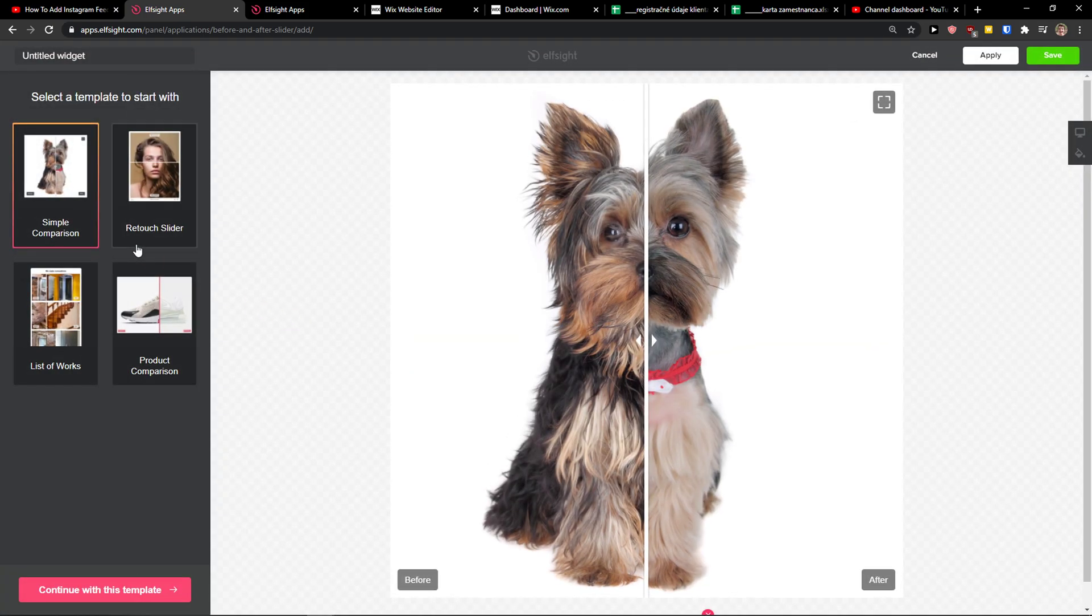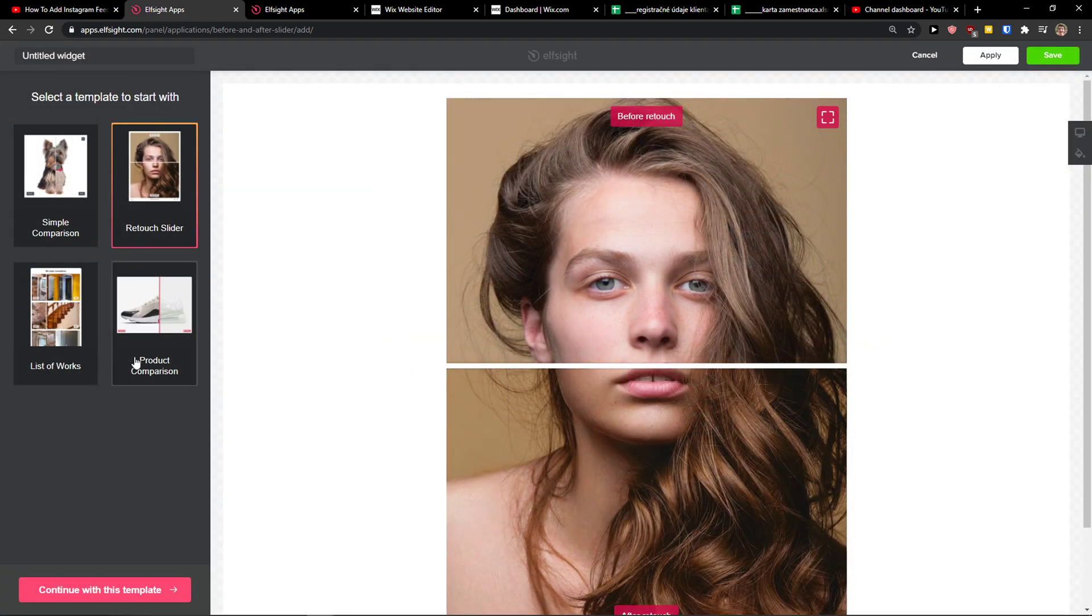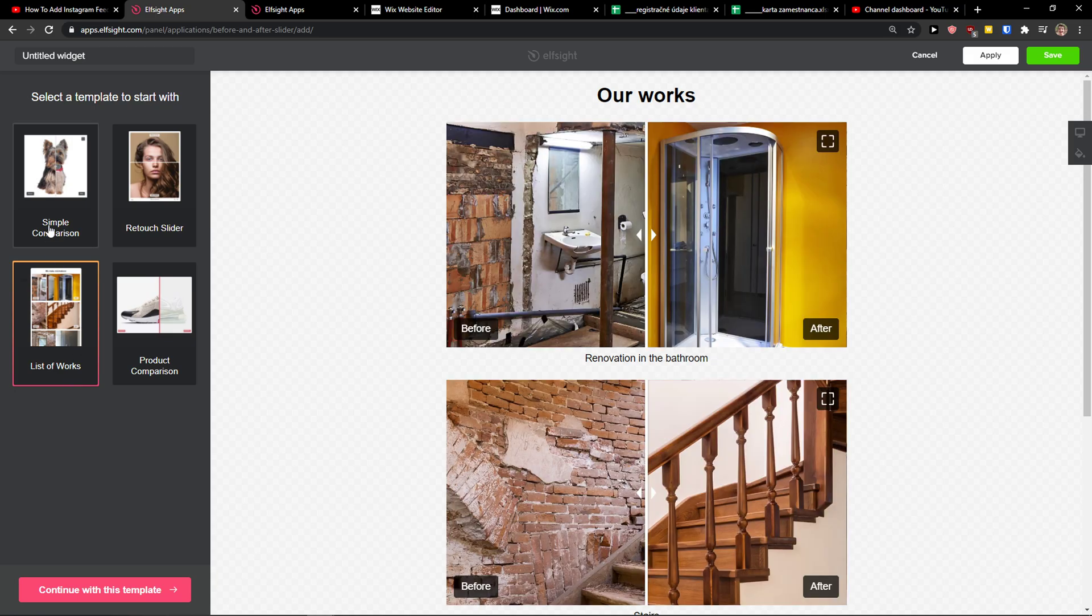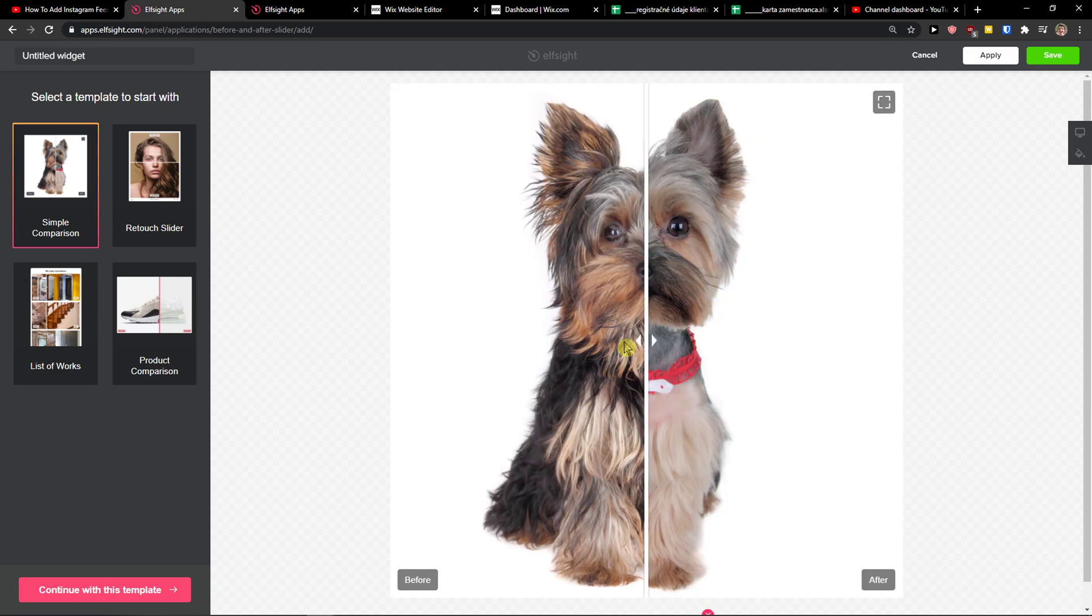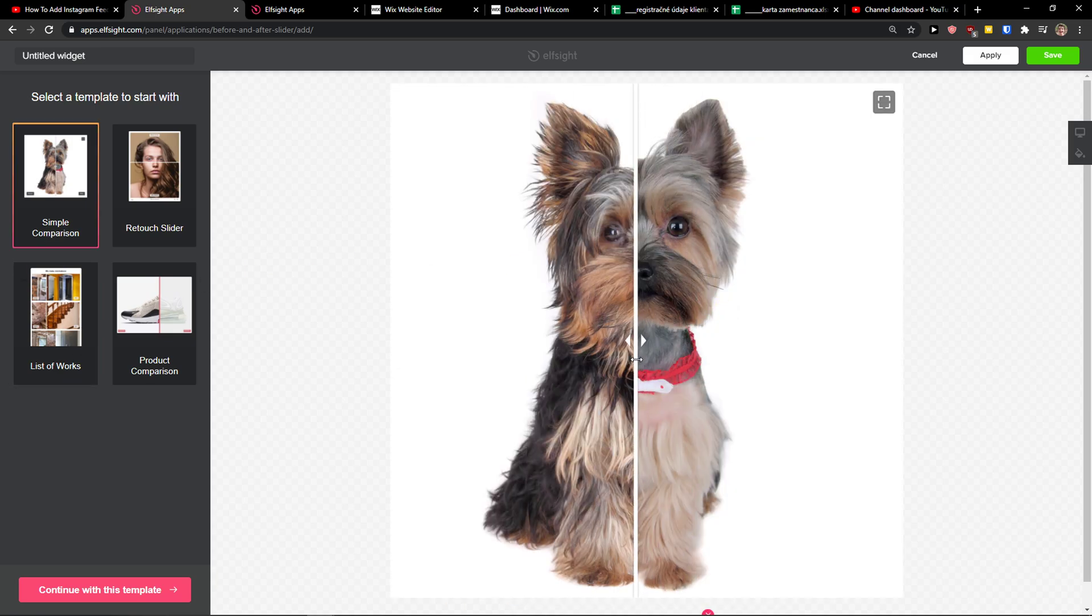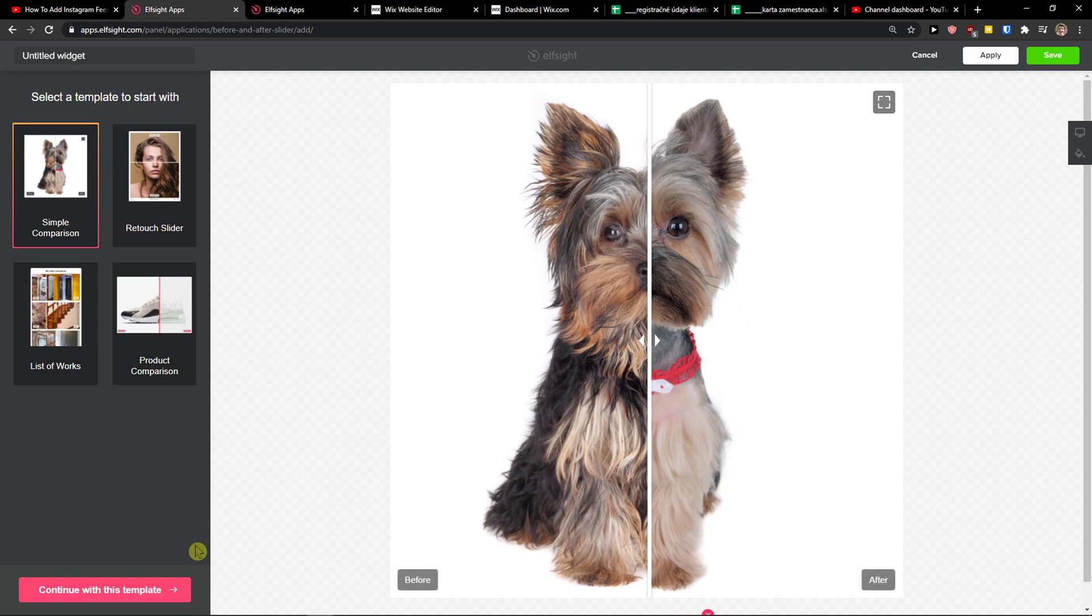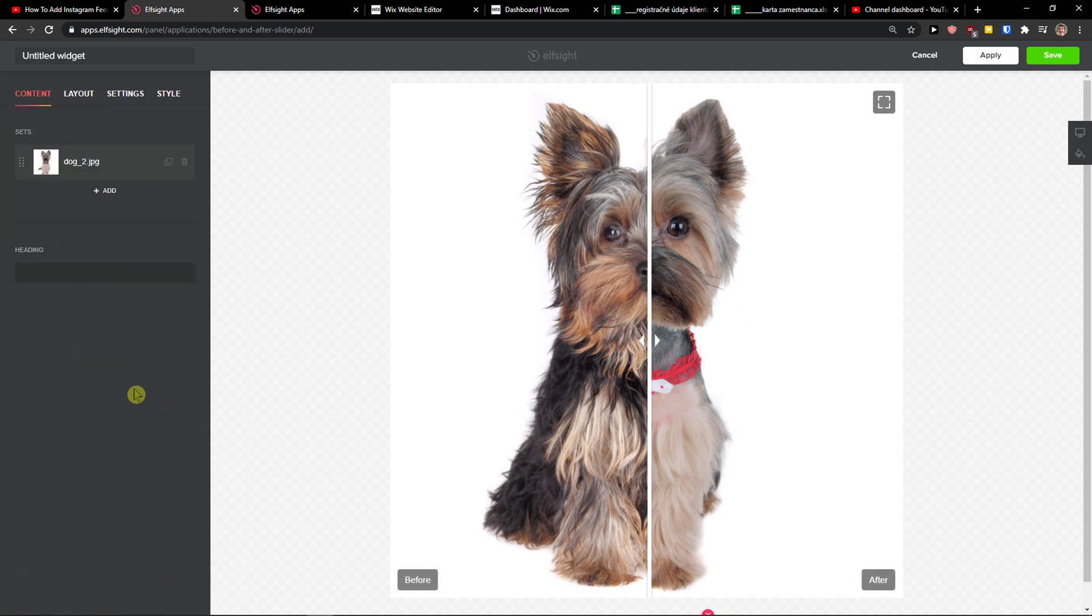Now we have options to go between simple comparison, retouch slider, product comparison, list of works. I'm going with a simple comparison here and let's continue with the template.